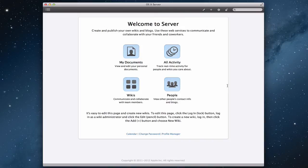Hi everybody, this is Todd Oltoff from ToddOltoff.com, coming back at you with another screencast. This week we're going to continue our look at the wiki server on Mountain Lion's server, and I'm going to walk you through the different pages and how to customize those and get all of that set up.